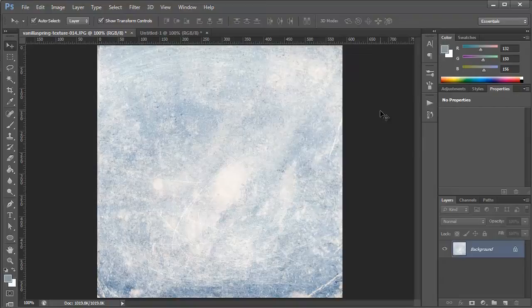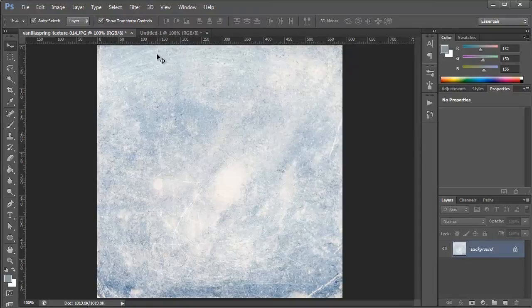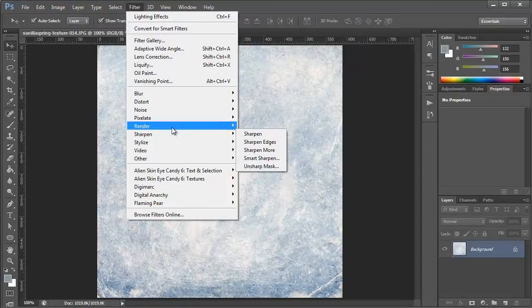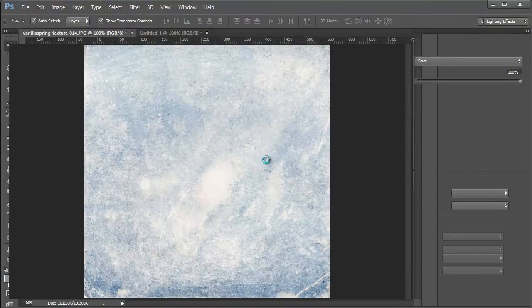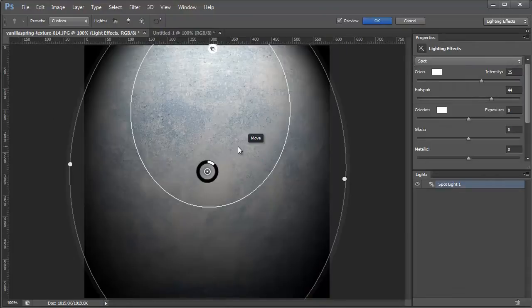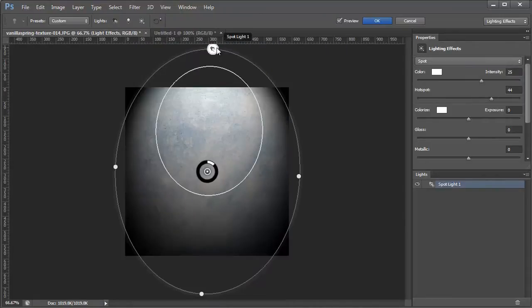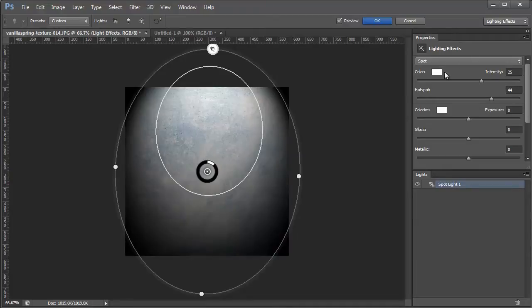So I have one of the textures from this deal open and I'm going to click Filter Render Lighting Effects. You'll see that it loads this interface where you can create and move lights and change settings and all that.